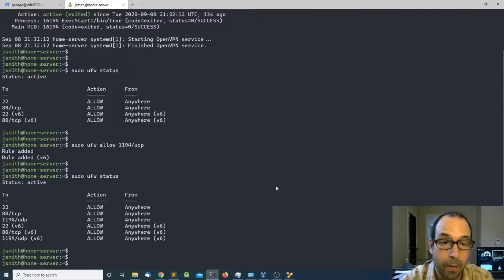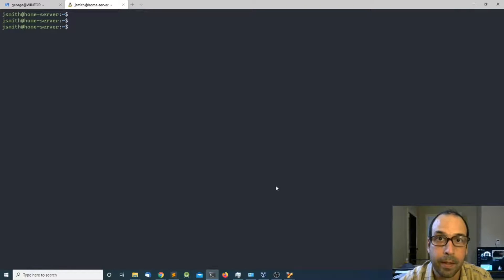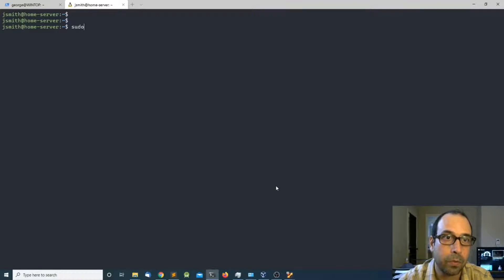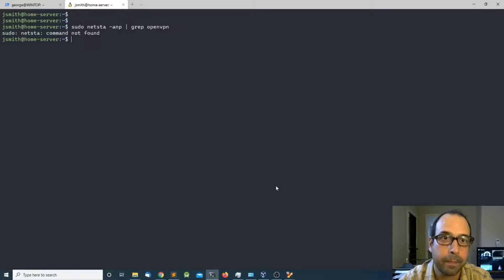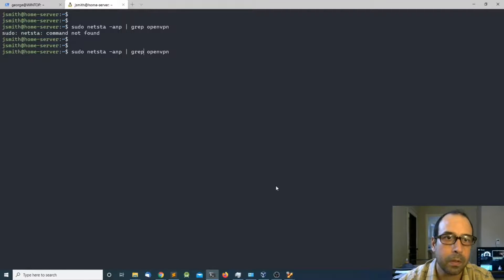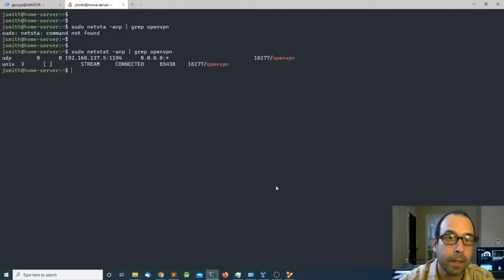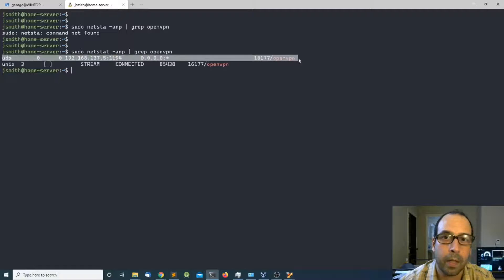The last thing I want to verify is that my server is listening on that port. I'm going to run sudo netstat -np and pipe that into grep looking for openvpn. As you can see, OpenVPN is listening on UDP port 1194.